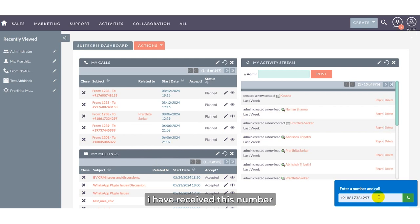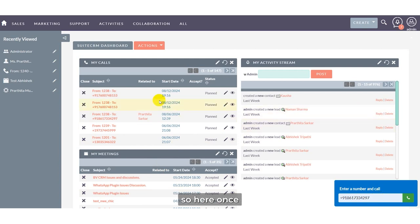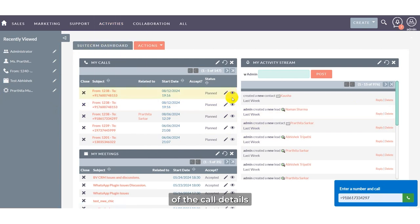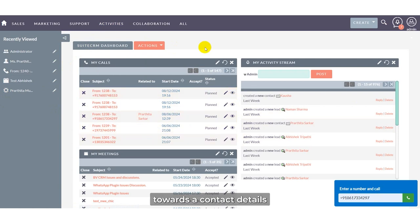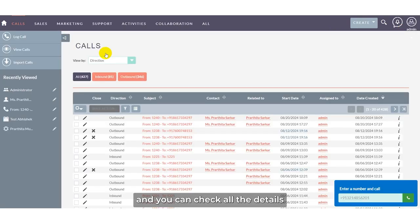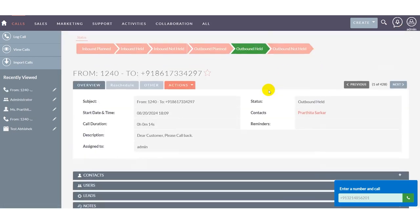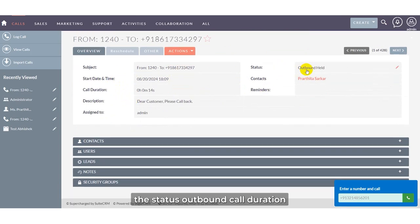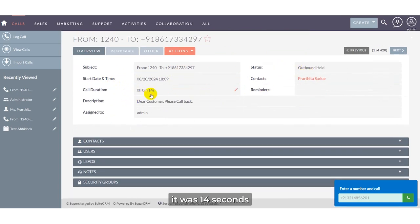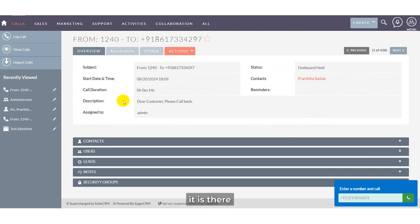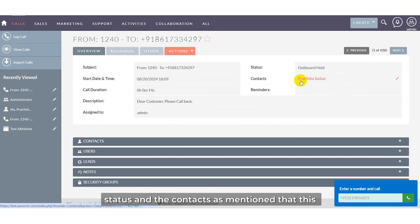For this number I made the call entry — I received this number as contact details. Once you go into the call section or the activity section to check the call details, you can see it navigates towards the contact details. Go to the activity section for calls and check all details related to this call. It shows the subject, start time and date, status, outbound call, call duration of 14 seconds, and the note I recently added: 'Dear customer, please call back.'